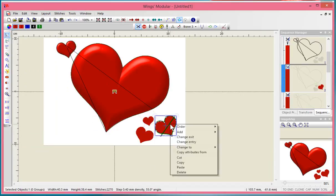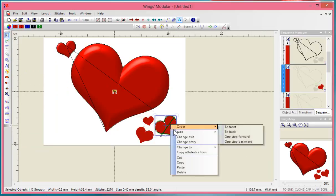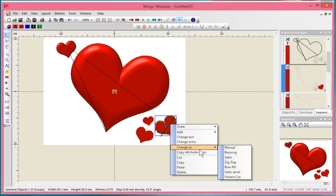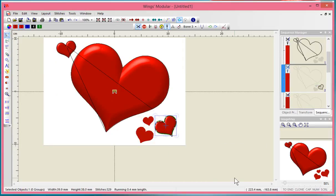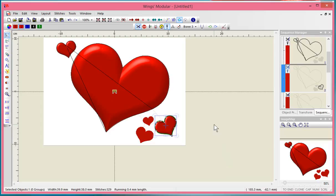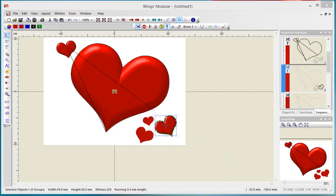You can look for other videos I've created that tell you about other functions and reasons why you might want to use the Wings software. But that is how to create a Venere cut design.